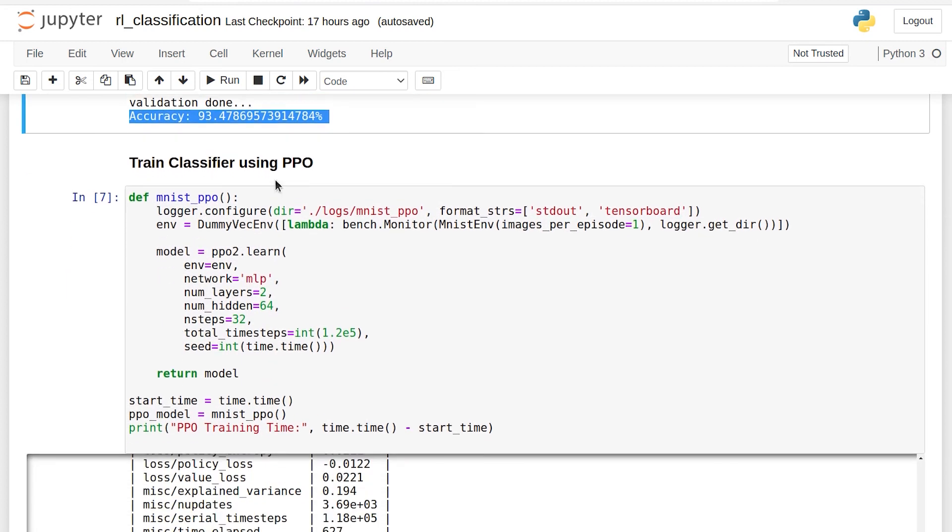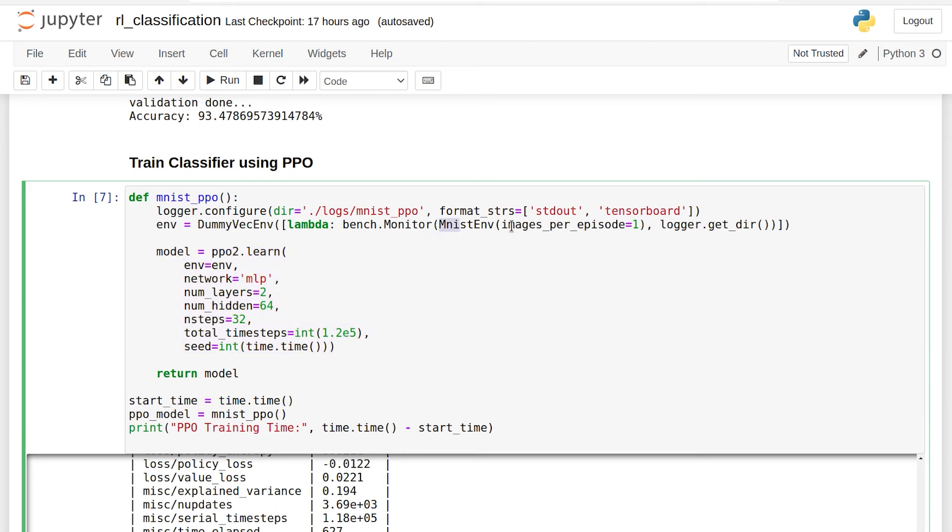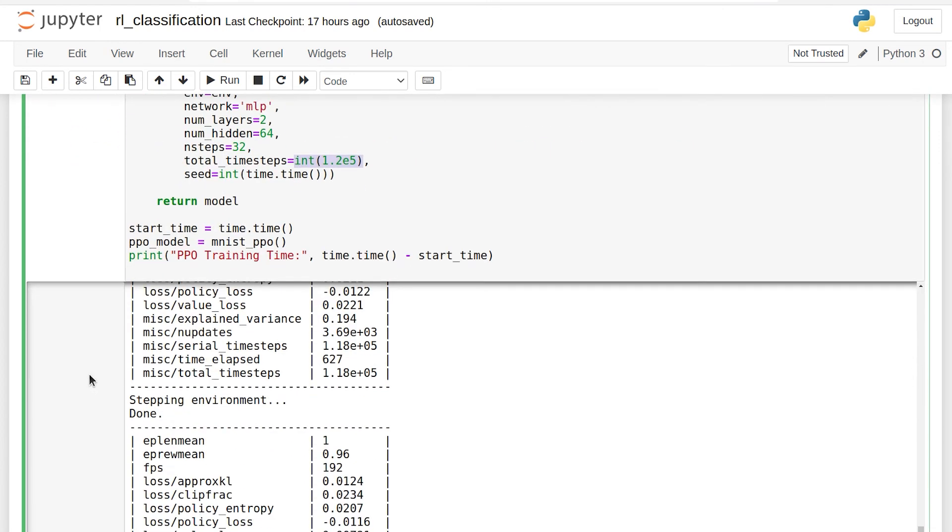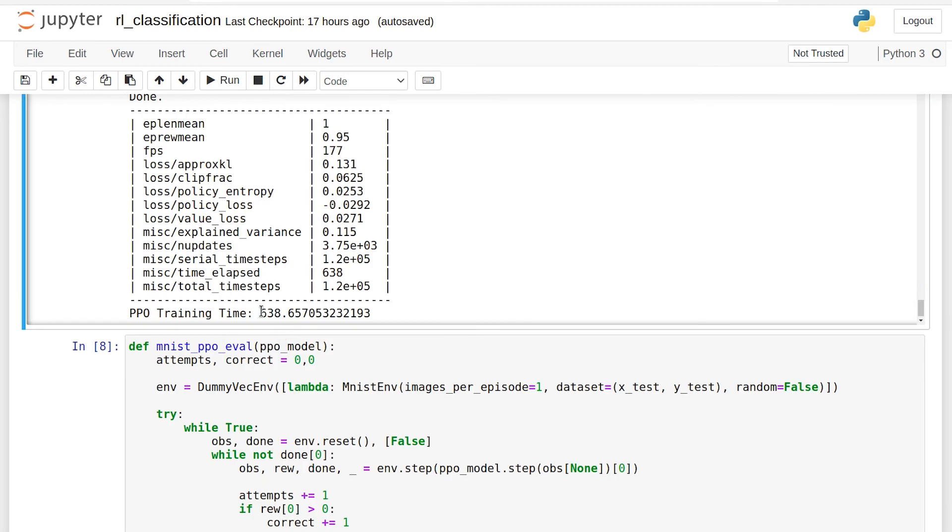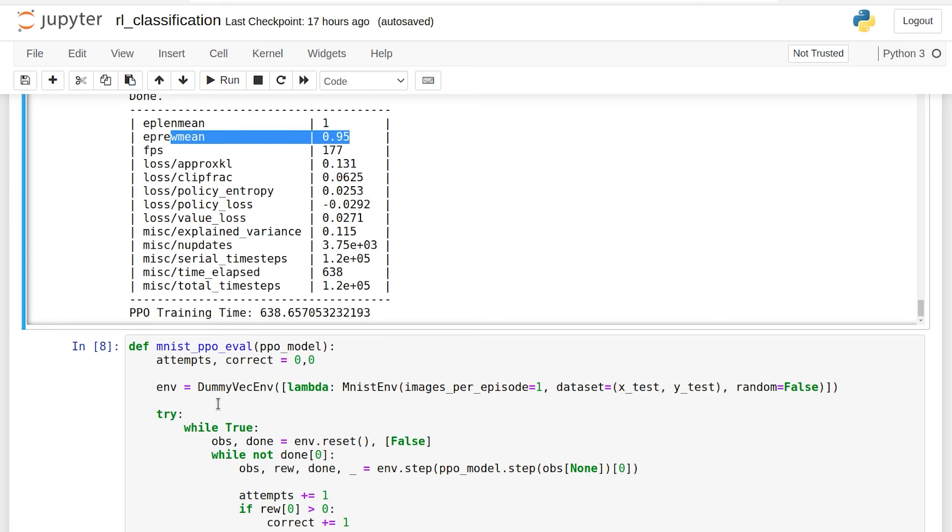so let's go ahead and train the classifier using PPO, which is pretty much one of the kings of the reinforcement learning algorithms. Once again, we use the OpenAI Baselines implementation of PPO and we train it against our MNIST environment one more time, the same way we did in DQN. Once again, 120,000 time steps for two epochs. And let's see how long it took. Whoa, 638 seconds. That's even longer than DQN. This is not looking good at all. It did not even reach 100% accuracy on the training set. Let's see what it looks like against the test set.